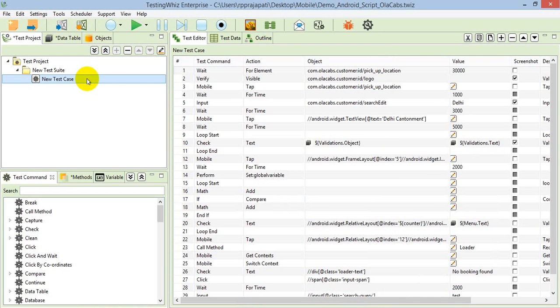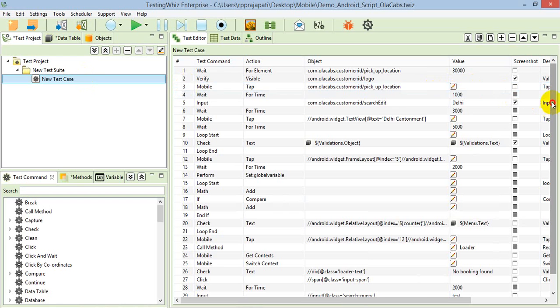So this is the script I've prepared for one sample application. That application is for booking cabs. I'm doing some actions and some validations.